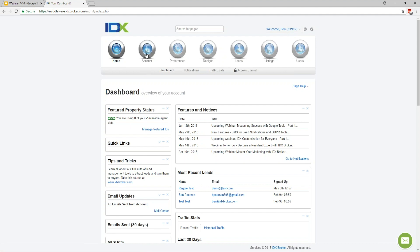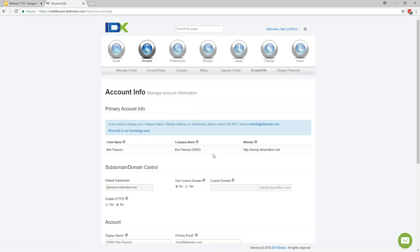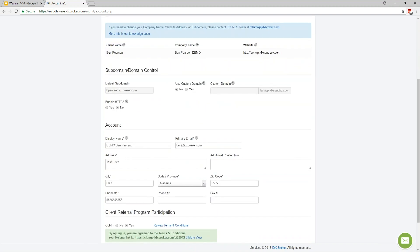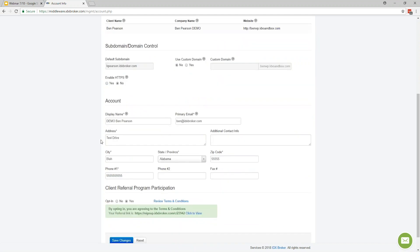Let's move on to the account section. If we go to Account and then Account Info, up top is the primary account information — this will have the website address, company name, and client name used to reach out to the MLS board to get access to their MLS feed. Down below in the account section is what we call the display information — this is what shows up alongside your IDX Broker contact forms, or if somebody did a search and wanted to reach out about a property.